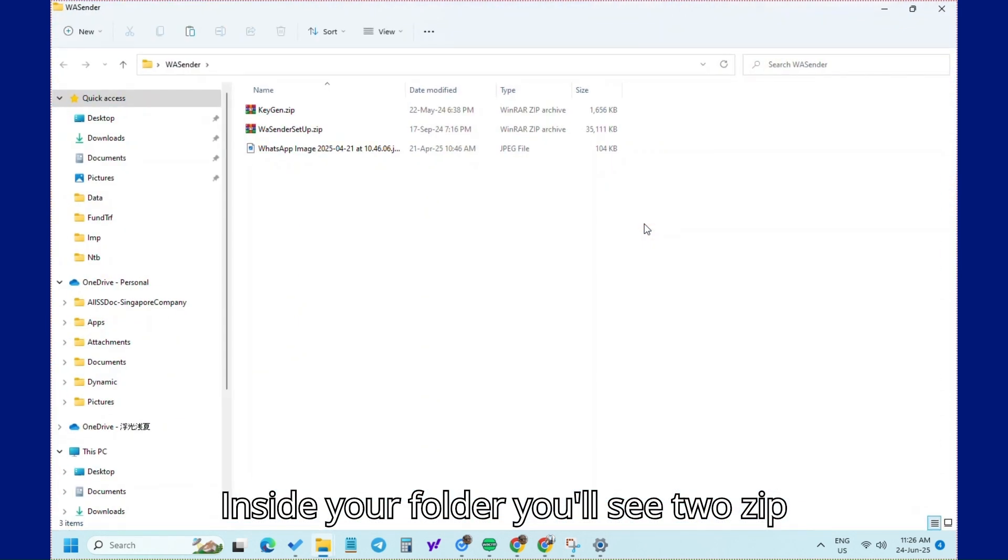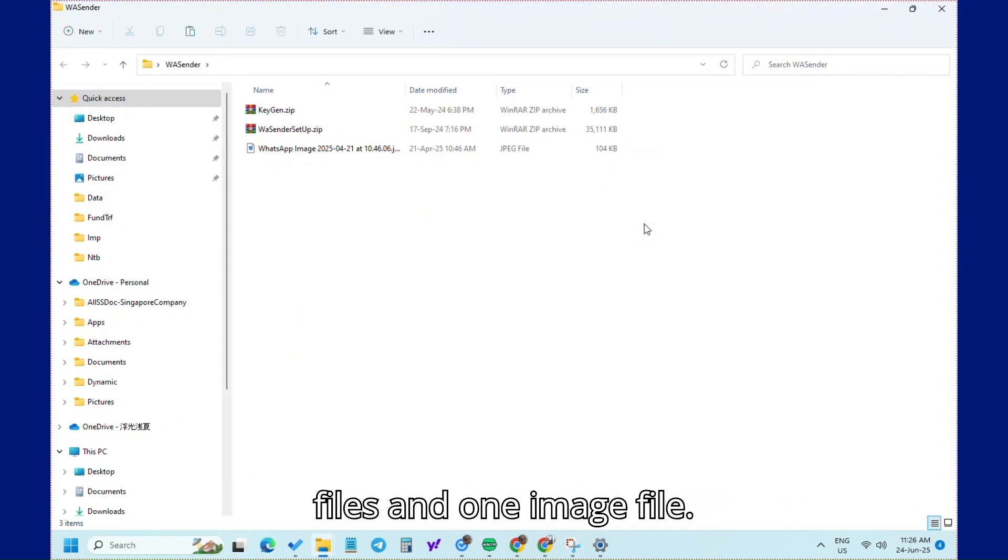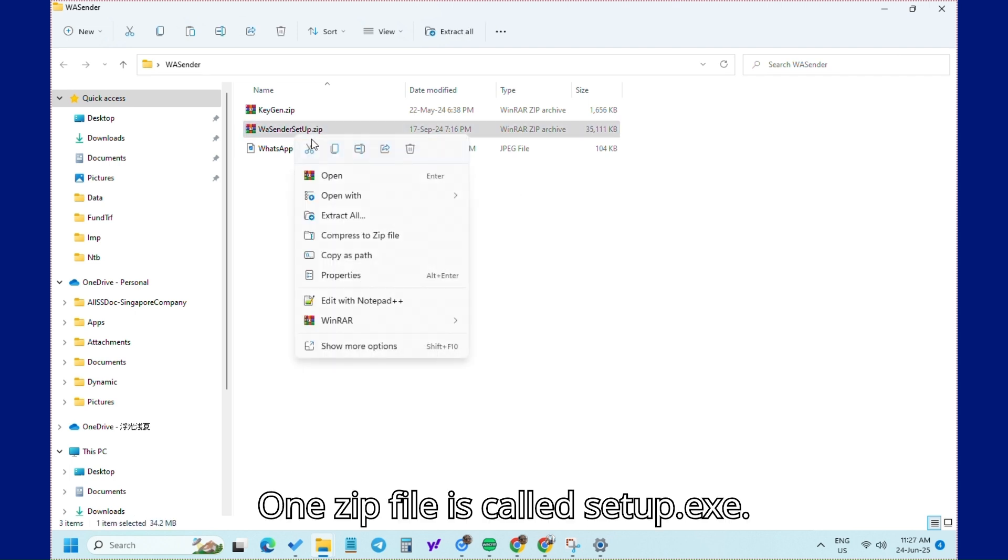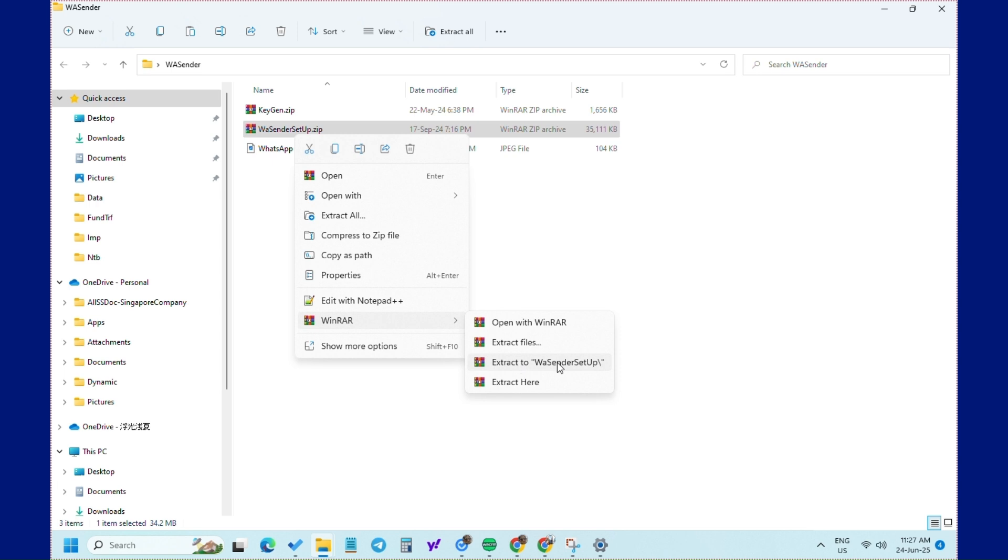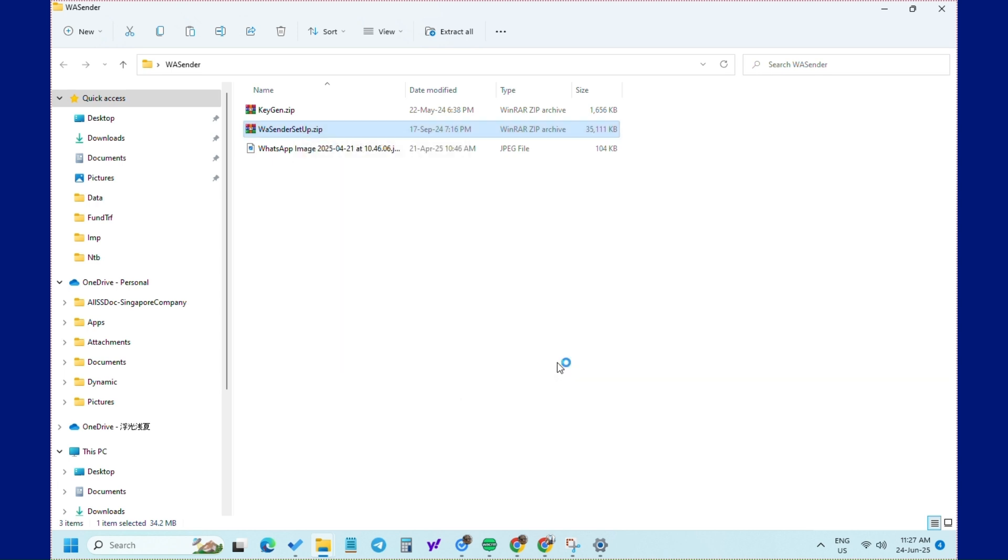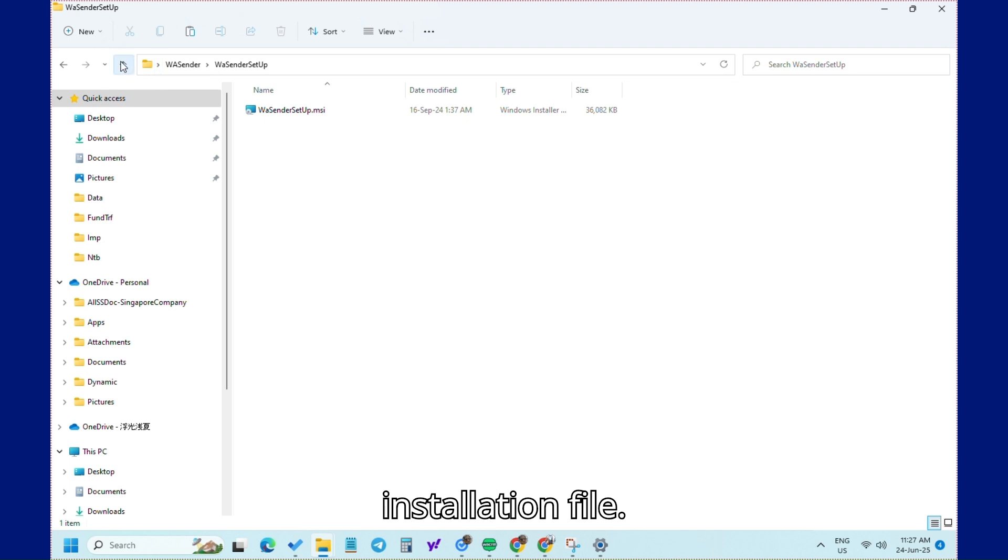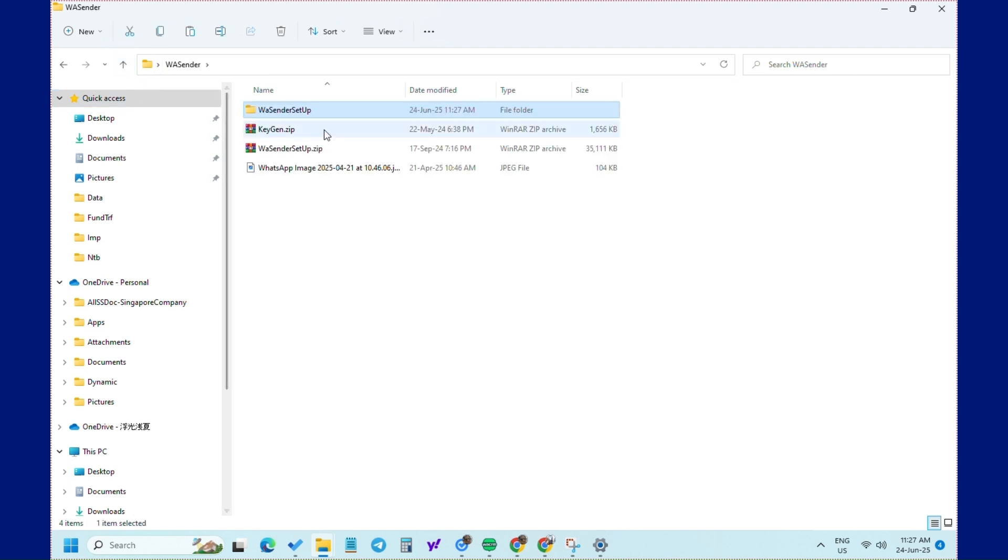Inside your folder, you'll see two zip files and one image file. One zip file is called Setup.exe. The Setup.exe file is your main installation file.